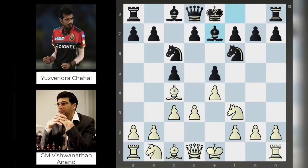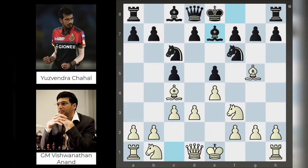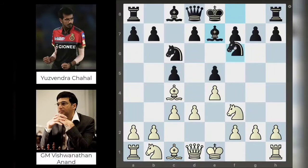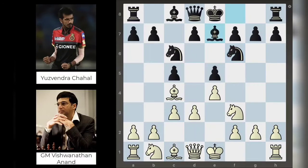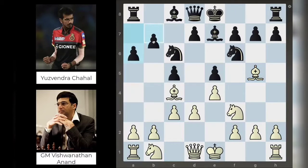Bishop e7 comes in, bearing in mind that Anand has this bishop to g5 move which would pin the knight. So this bishop e7 is preemptively saying it's not going to work, because then you can just move the knight away and there's no pin. Well, Anand plays bishop g5 anyway.